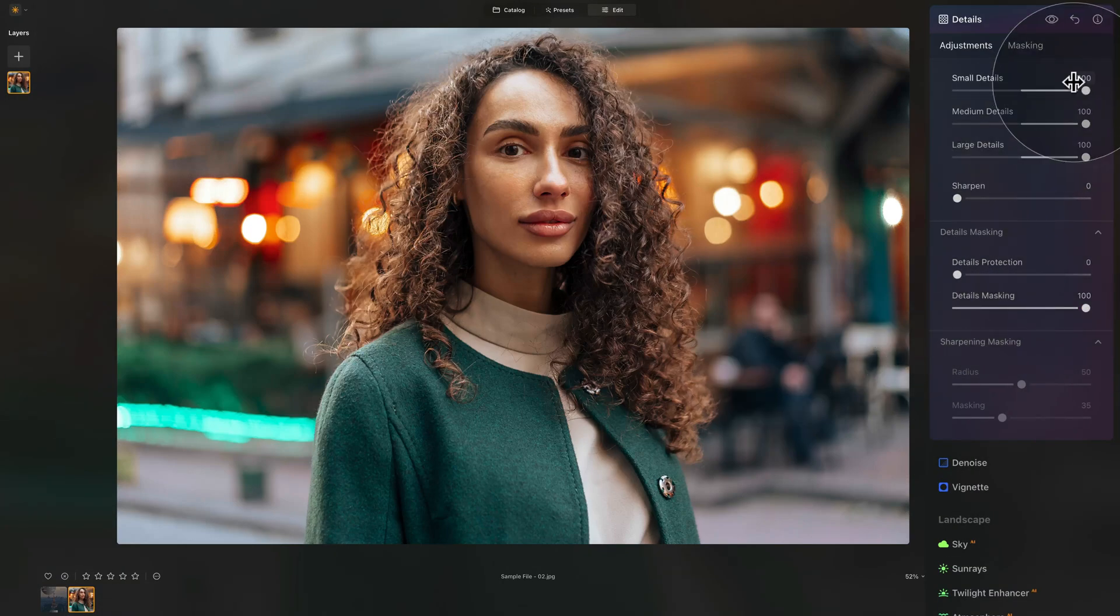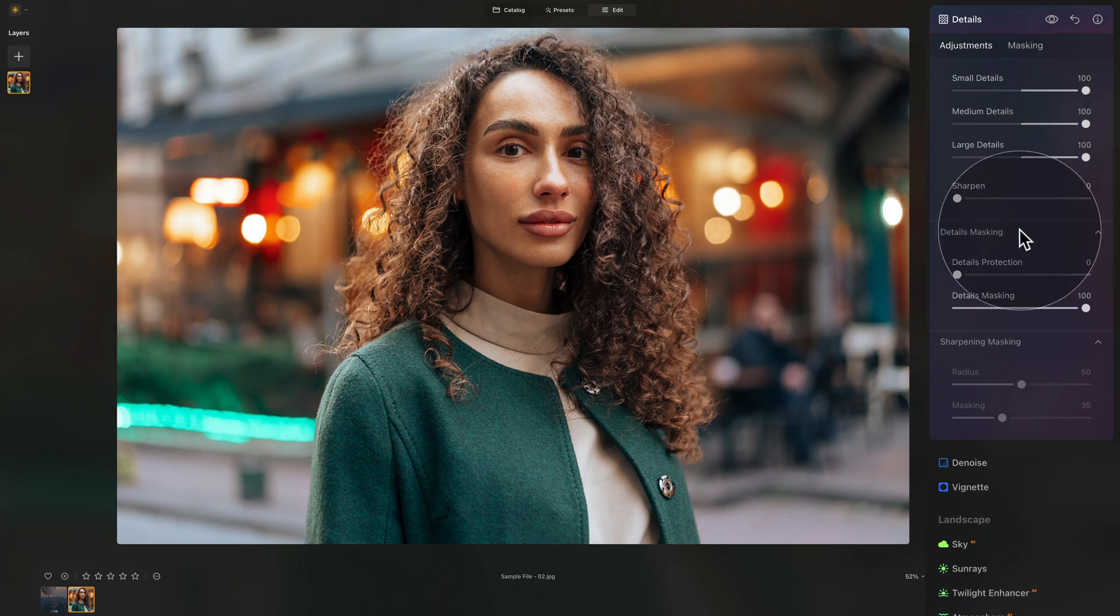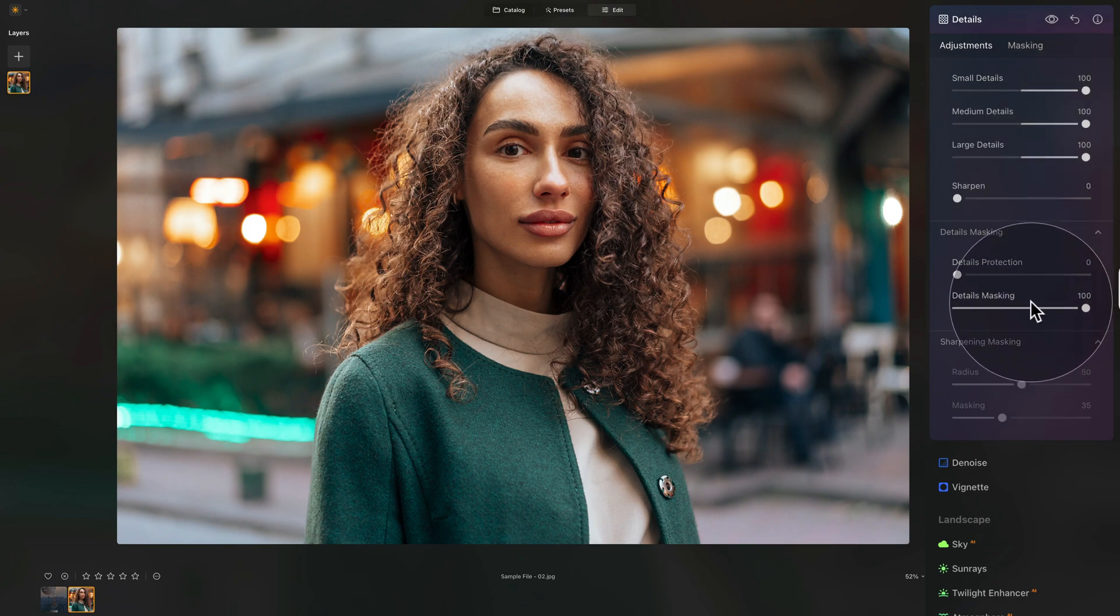Now, of course that you wouldn't go for the hundred, hundred, hundred. That's crazy. However, this is a great way for me to show you how the details masking works.